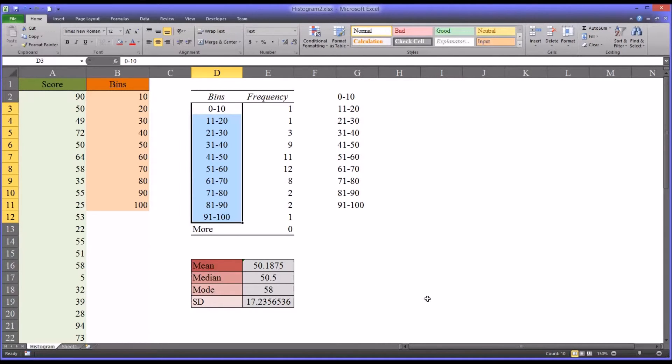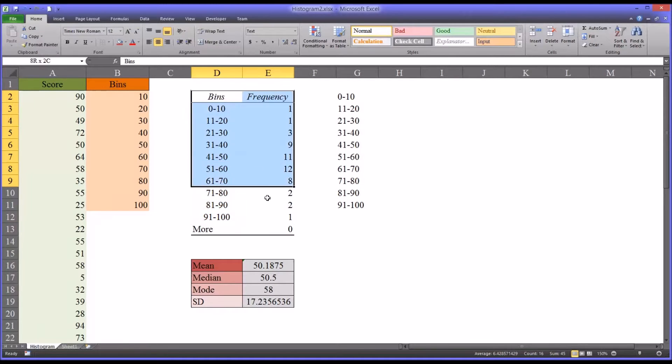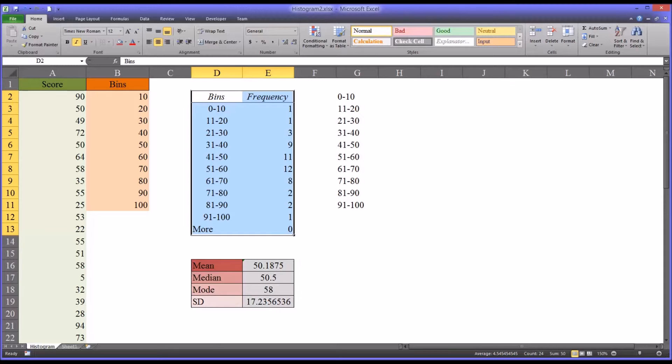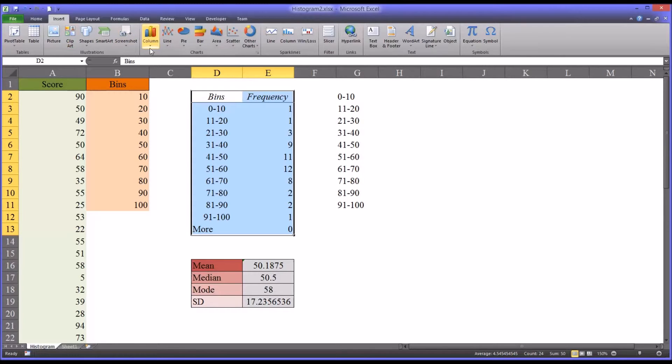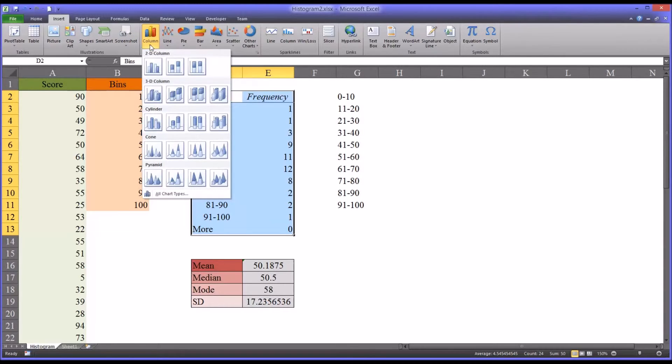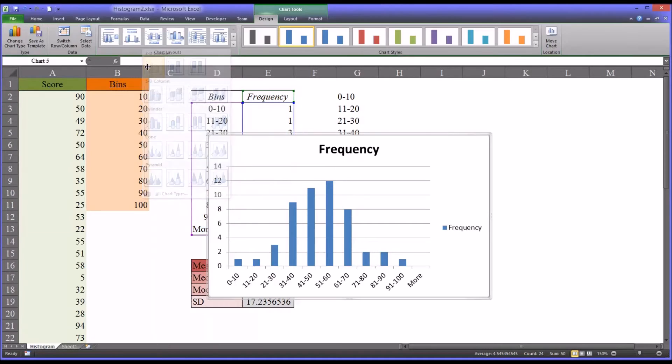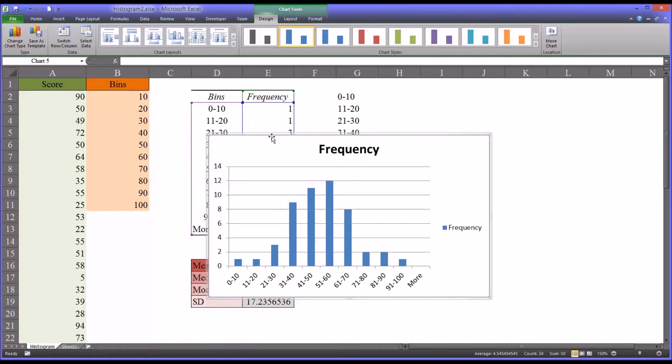So from here we can represent this frequency distribution using a histogram, using a chart. So I've selected the entire table. I'll go over to Insert, the top ribbon here, Column, and just select a basic column chart.